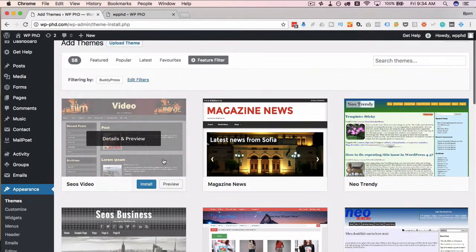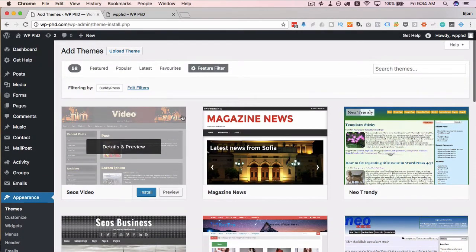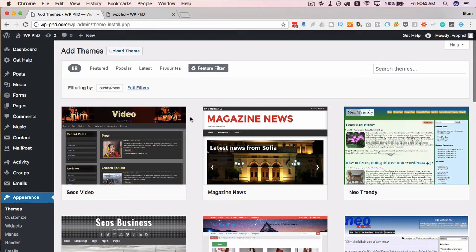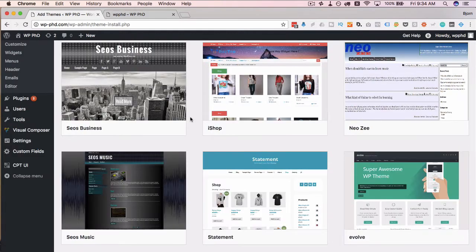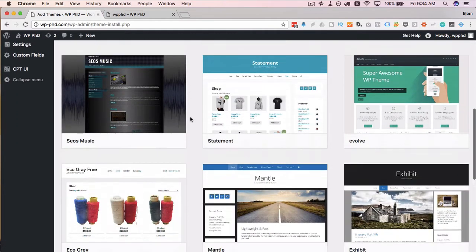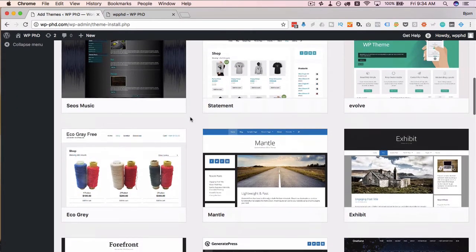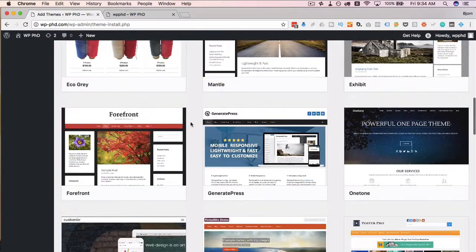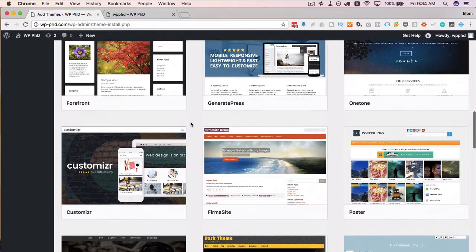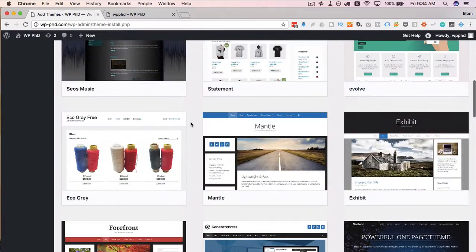Now we see all the themes that the developer has tagged as being compatible with BuddyPress, meaning hopefully that it makes it look nice. So you can browse through these, pick one you like, and then see how it looks.